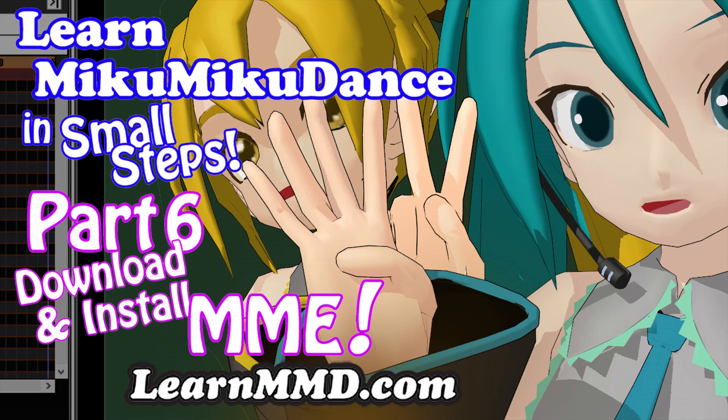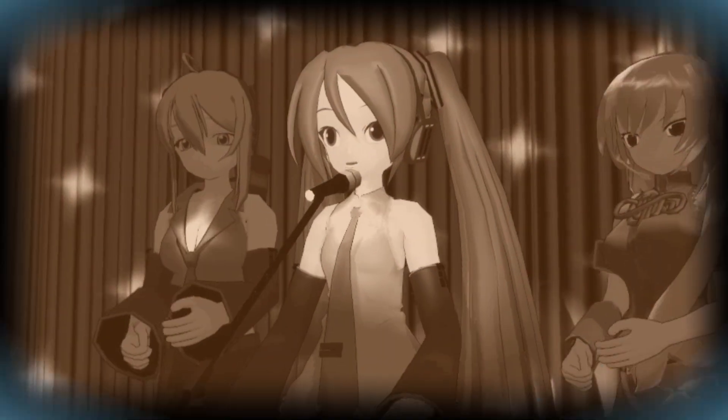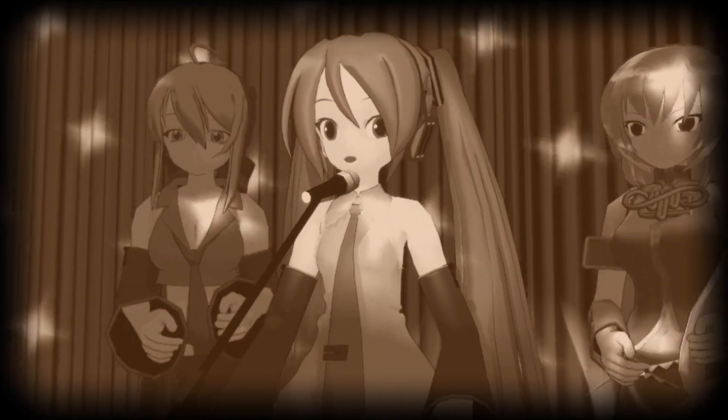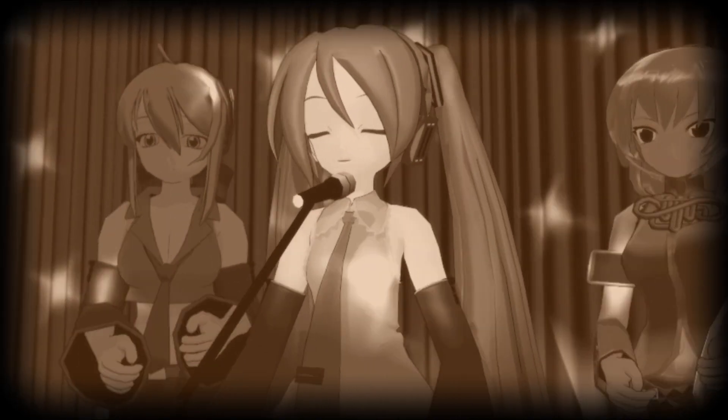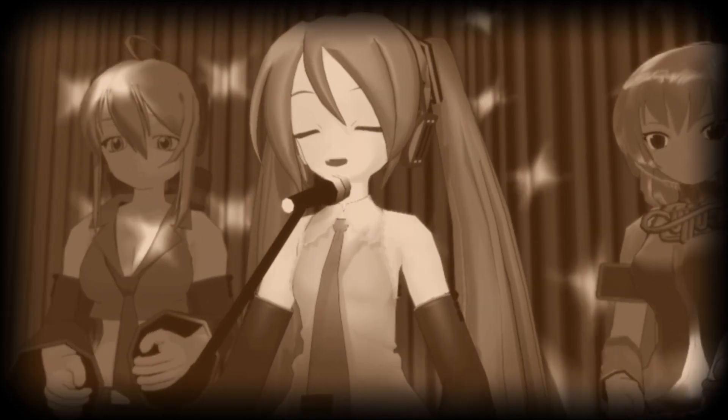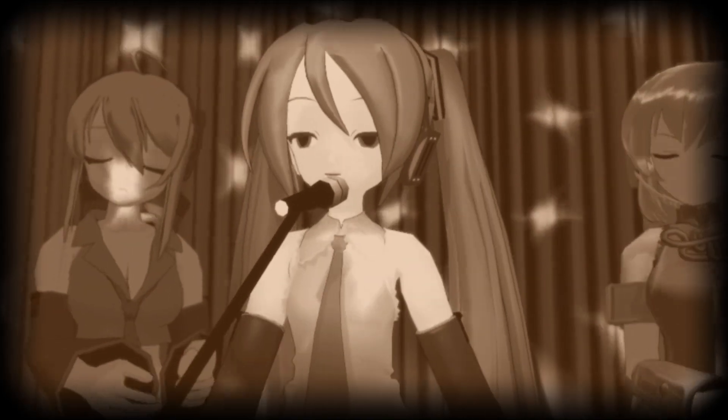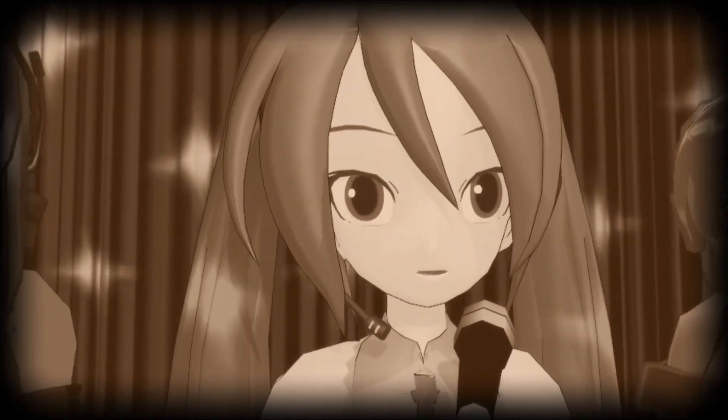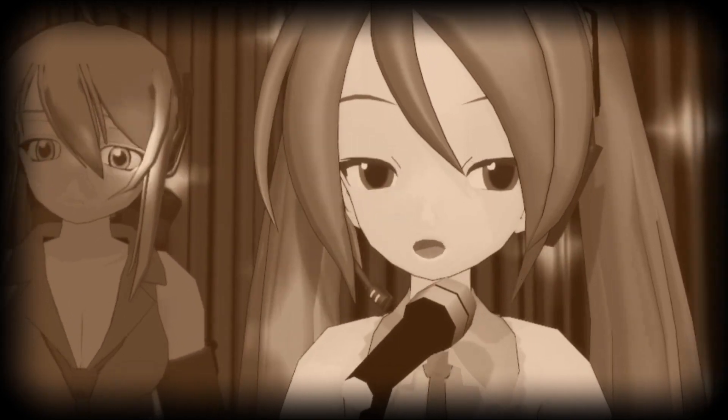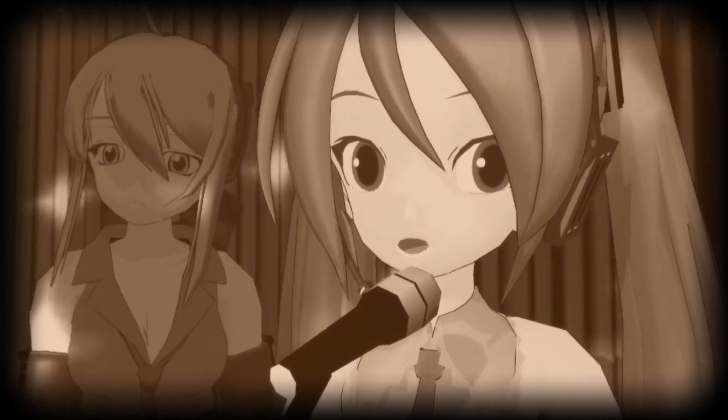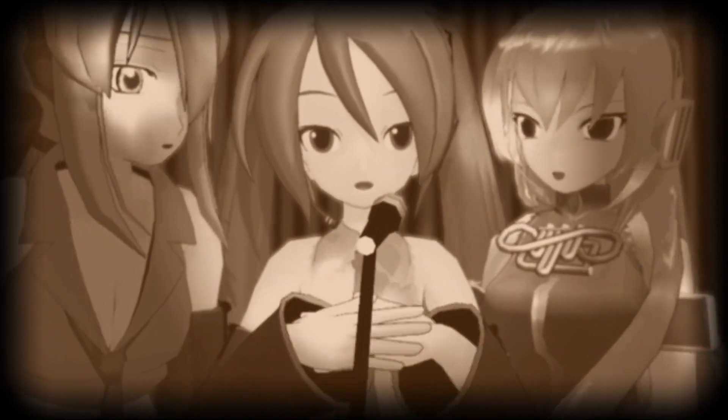Hey hello, I am Madison with LearnMMD.com. In today's lesson we're going to download MME, which is the effects program for MikuMikuDance. We'll also be downloading a folder that is packed full with special effects that we'll be using in the future for other lessons.